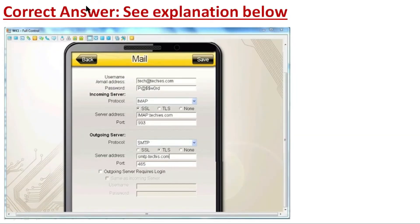The correct answer for this simulation is: username is the email address, password is padder@@WORD. For the incoming server, we select IMAP protocol, security is SSL, server address is imap.tkz.com, and the port number is 993.